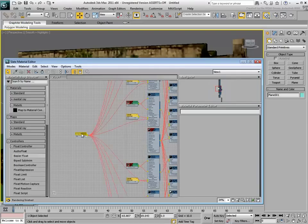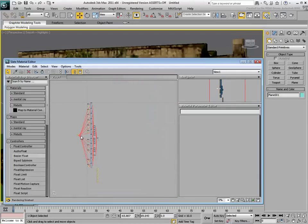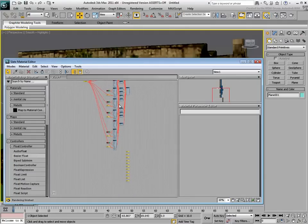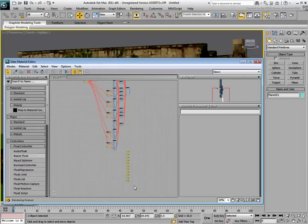Using Zoom Extents again, notice you have now a set of older controllers that are not in use anymore. Those can be selected and deleted.